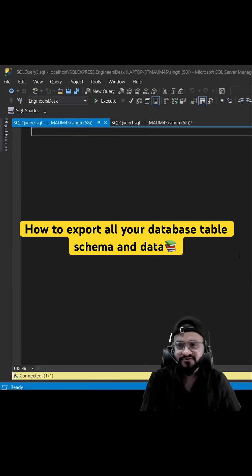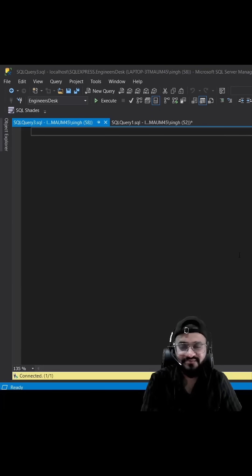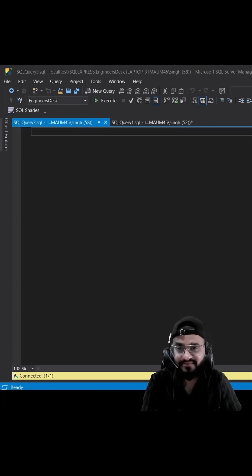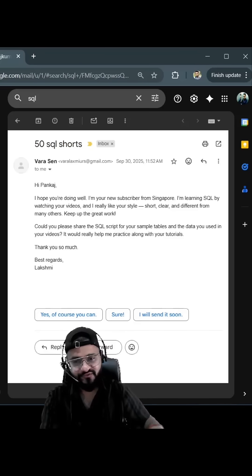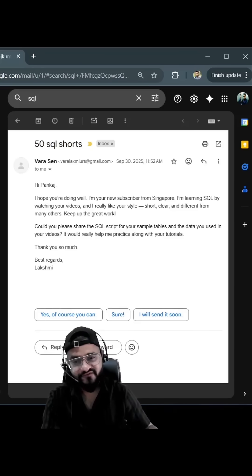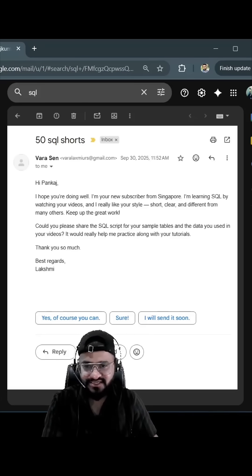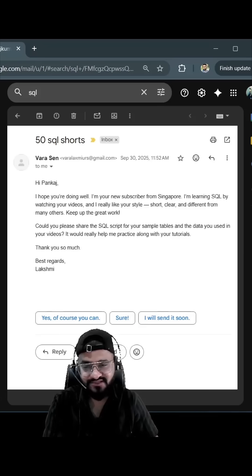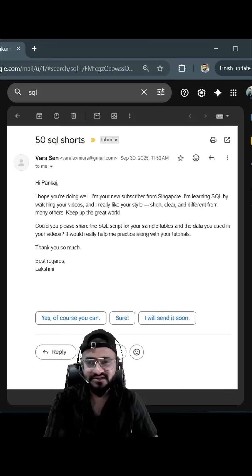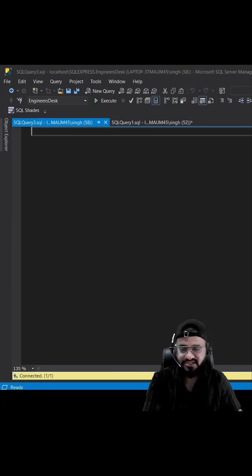I saw a lot of comments on my YouTube videos related to this. Apart from this, I received an email as well. They were asking if I can provide the SQL script for the table as well as the data. Let's see how we can actually export the data, and I'm going to provide you the link as well. The link will be in the description.